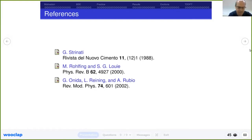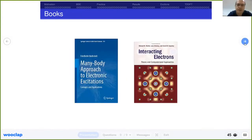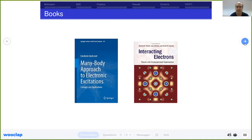Rohlfing was already using a Gaussian basis set, so there is also discussion about different basis sets — Gaussian versus plane wave. Finally, the third review by Onida, Reining, and Rubio is useful also because it is about the comparison between many-body perturbation theory Green's functions, Bethe-Salpeter, and TDDFT. I also suggest two books: the one by Fetter and Walecka is mostly about applications in solid state physics, and the one by Richard Martin, Lucia Reining, and David Ceperley is more about fundamental aspects.